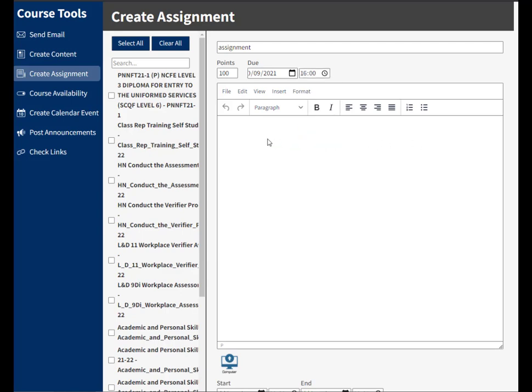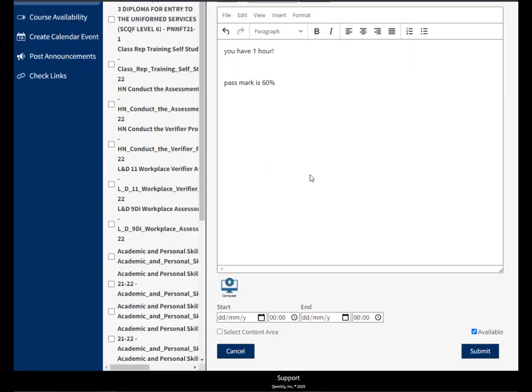Now I can give it some instructions here. So you have one hour and pass mark is 60%. Any kind of instructions that you would normally add, you can add these here.